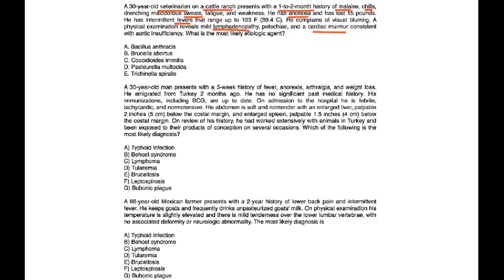This question presents with a patient that obviously works with animals, since he's on a cattle ranch and he's a veterinarian. That should strongly point you toward a zoonotic infection. His symptoms plus his physical exam most strongly point to Brucella, which would be choice B.